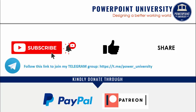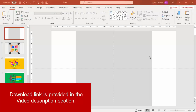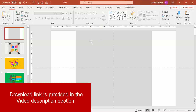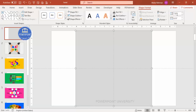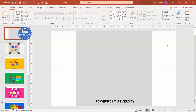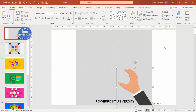Let's start the tutorial. Add a new slide — I've added a rectangle. The size is: height 7.52 and width 8.15. Then I'm going to add this particular hand, which is completely done in PowerPoint.